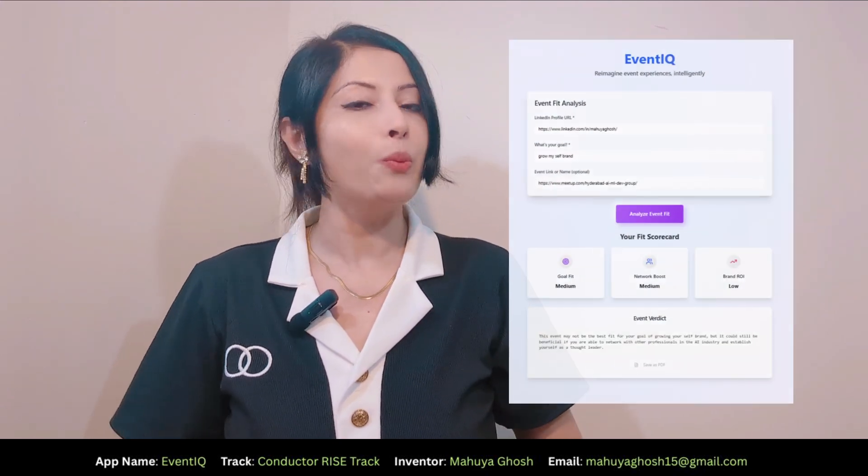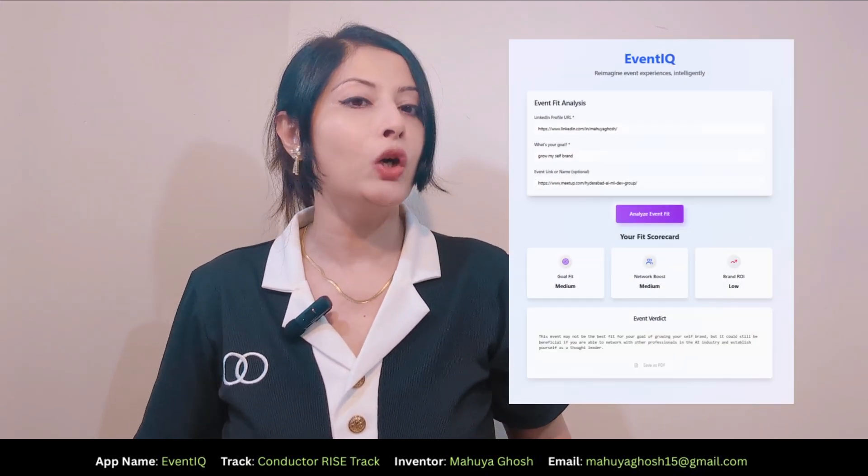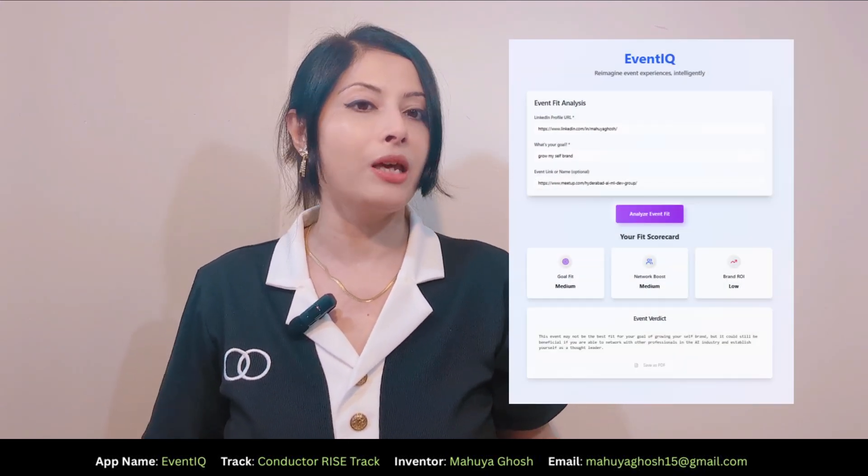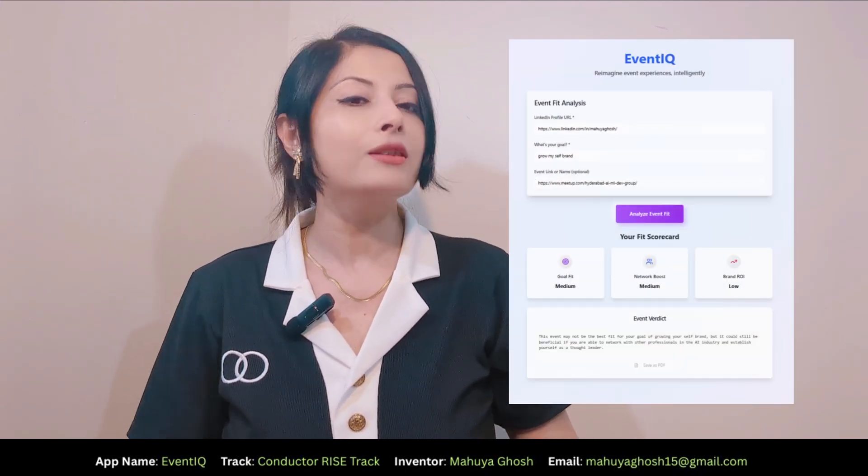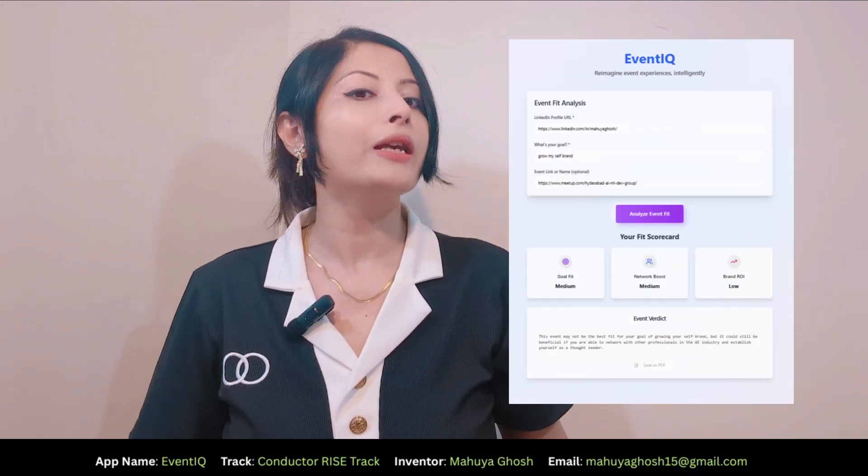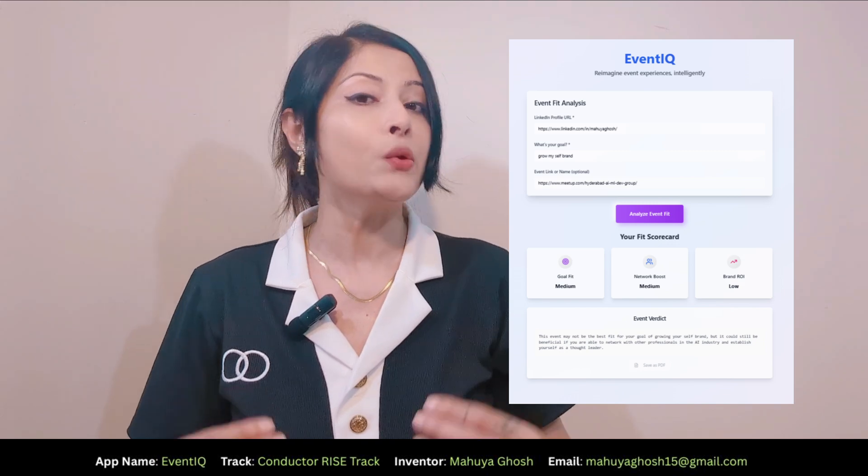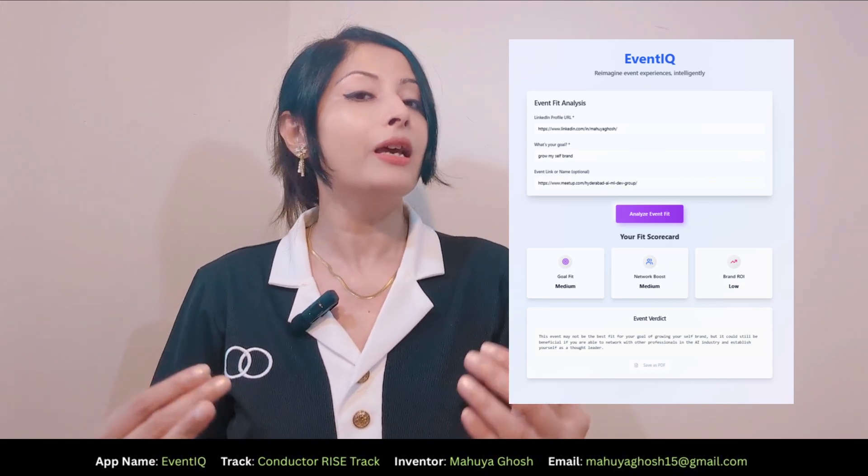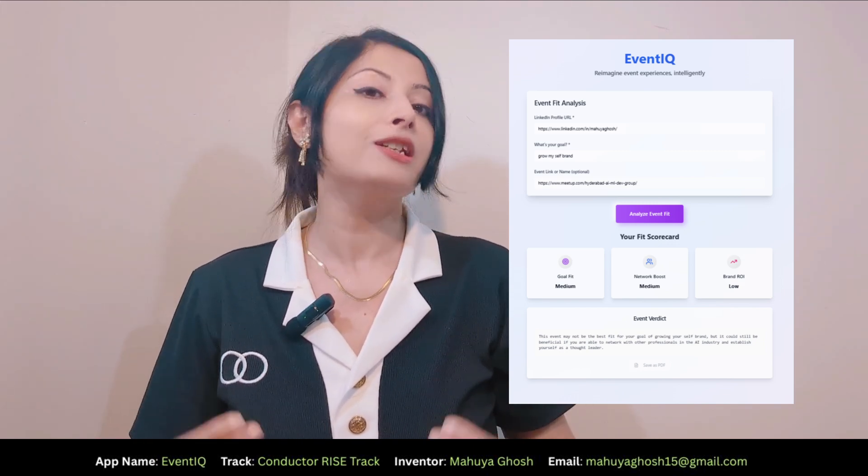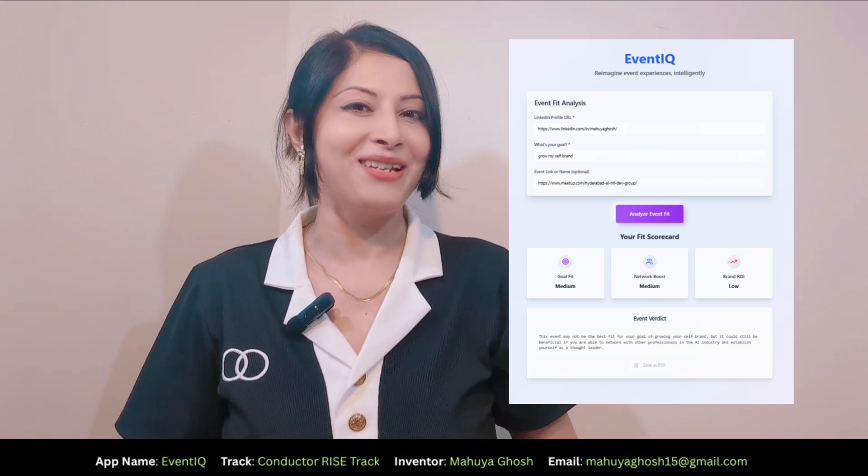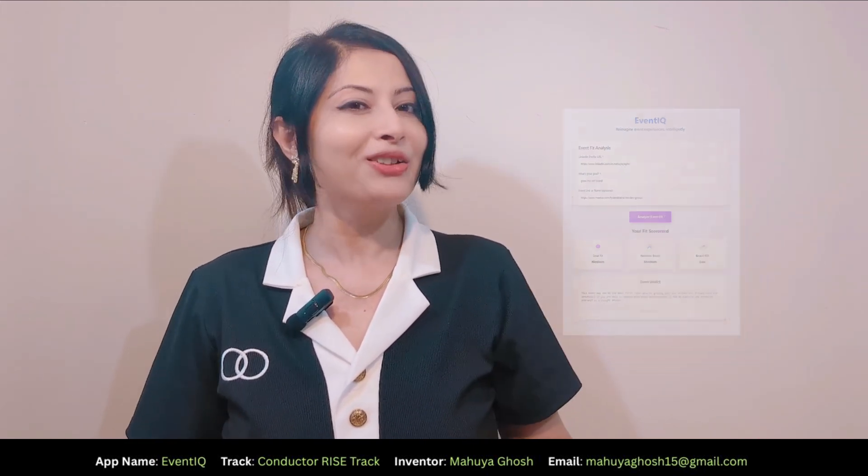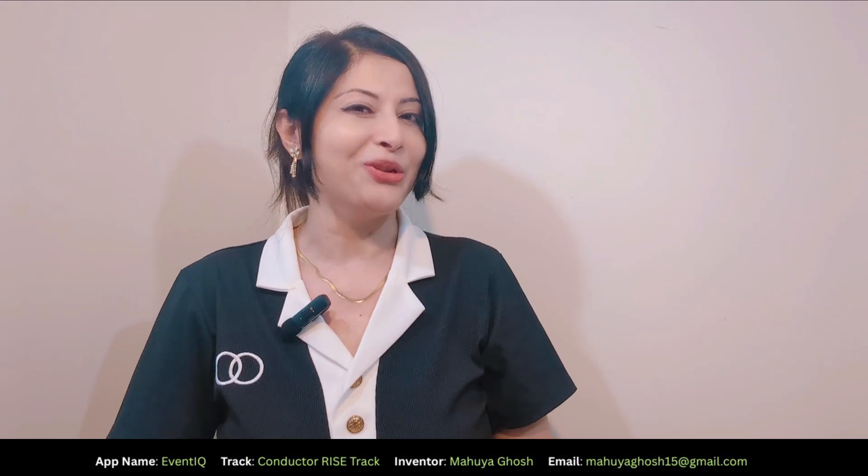Yet most events sound really good on paper but very few are truly worth it. Meet EventIQ powered by Grog's real-time AI that cuts through all the noise and tells you instantly if an event is worth your time. So without further ado, let's start the demo now.